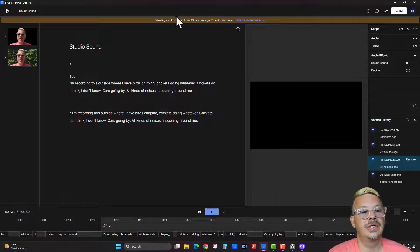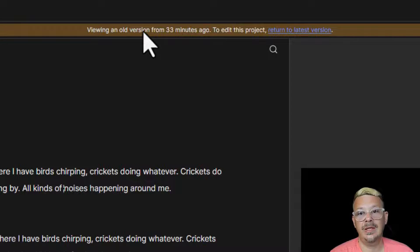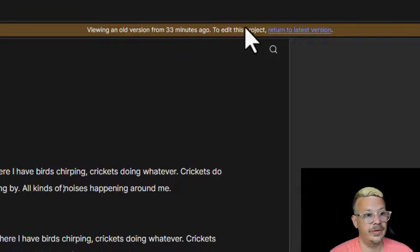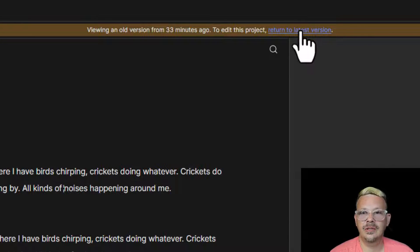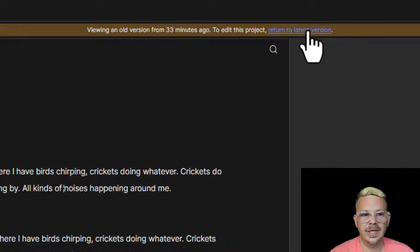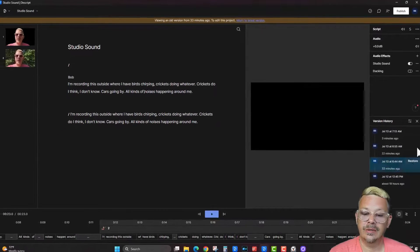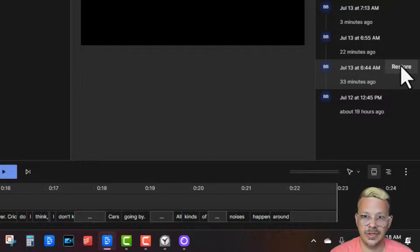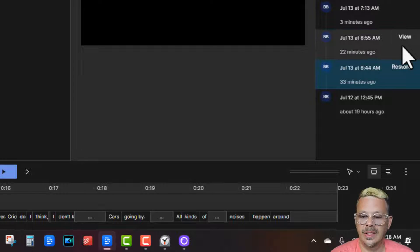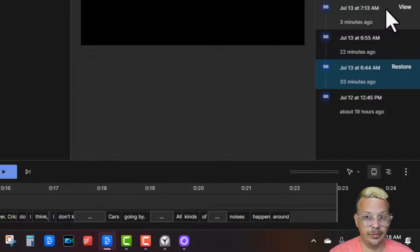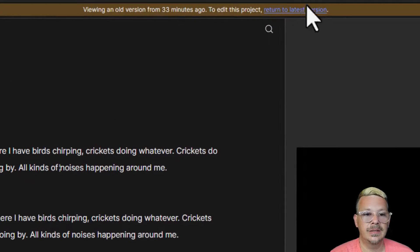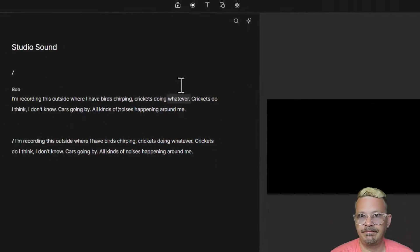If you're looking at an old version, you'll notice you get a banner across the top that says hey, you're looking at an old version that's like 33 minutes old. To edit this project, return to latest version. If you click that, it's basically going to ignore going backward — it returns you to the most recent, the latest version. So if I click Restore, it'll put this old version as the new one. But if I don't want to restore anything, I just click Return to Latest Version and I'm current.